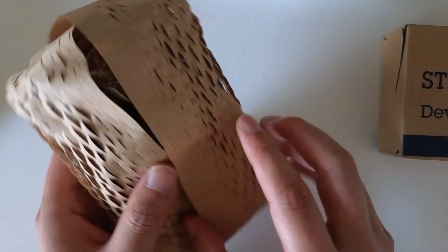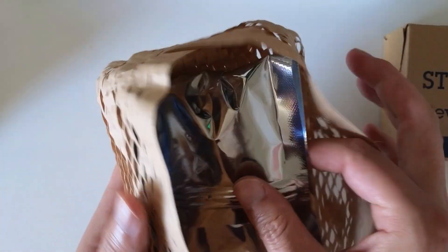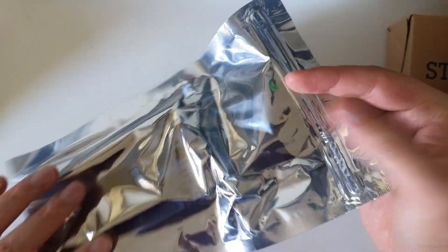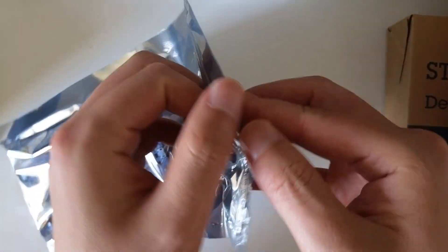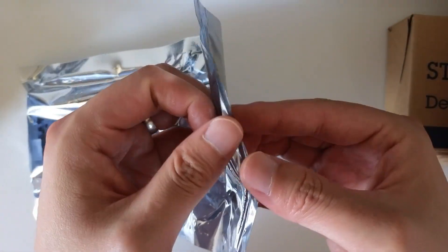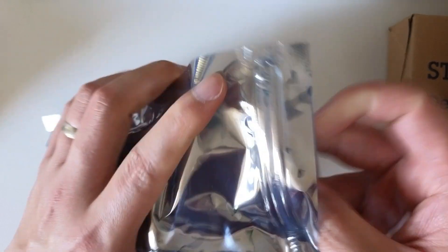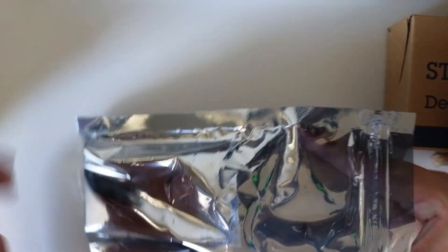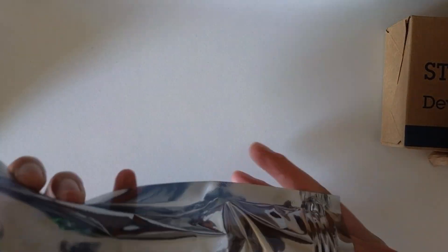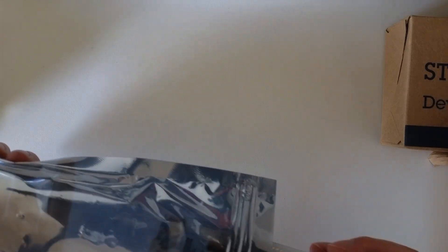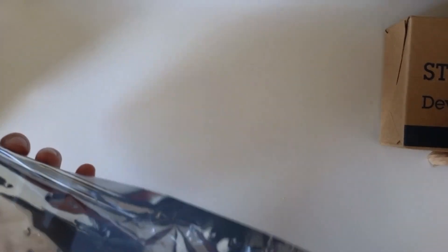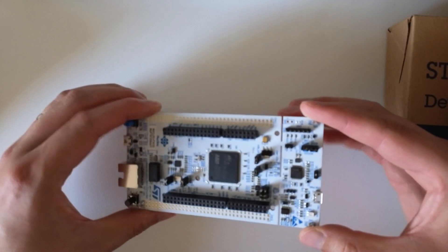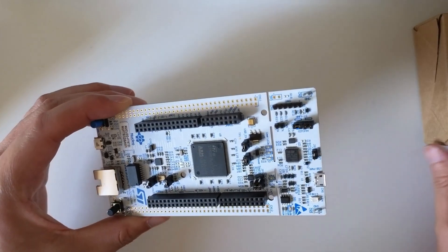And then you have a specialized bag for electronics. So that's the development board.